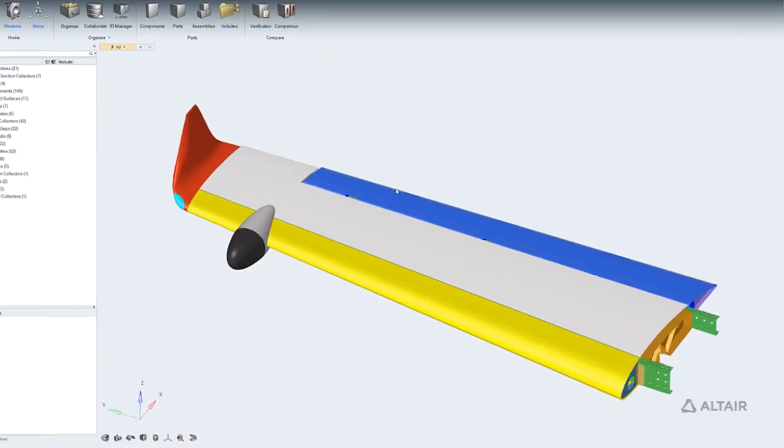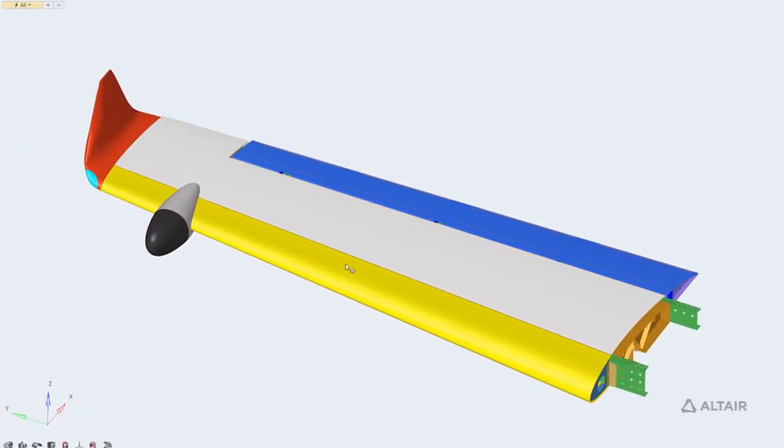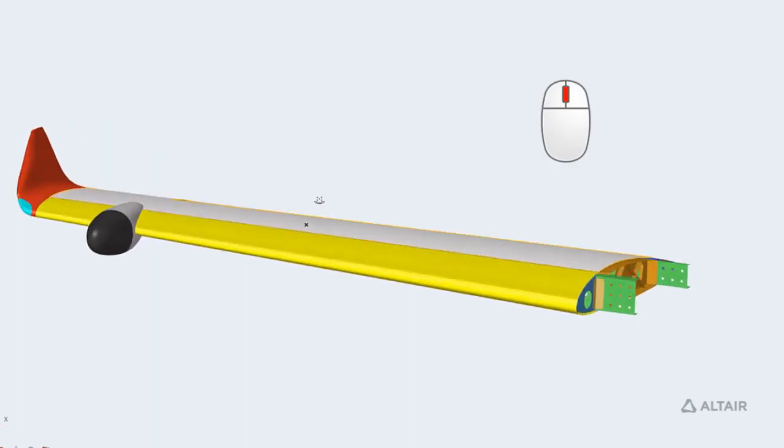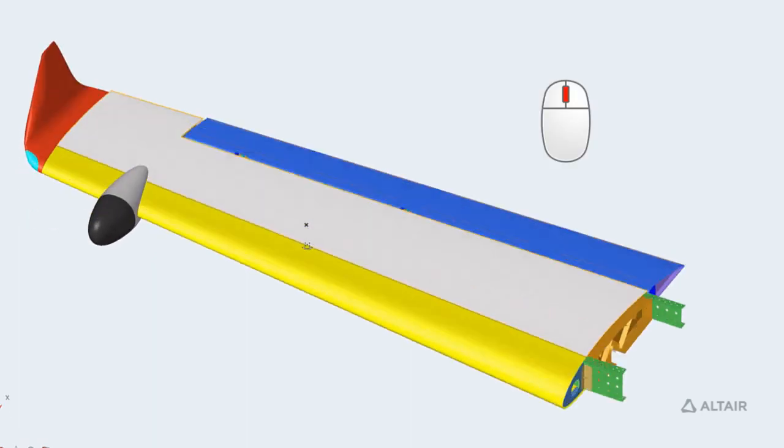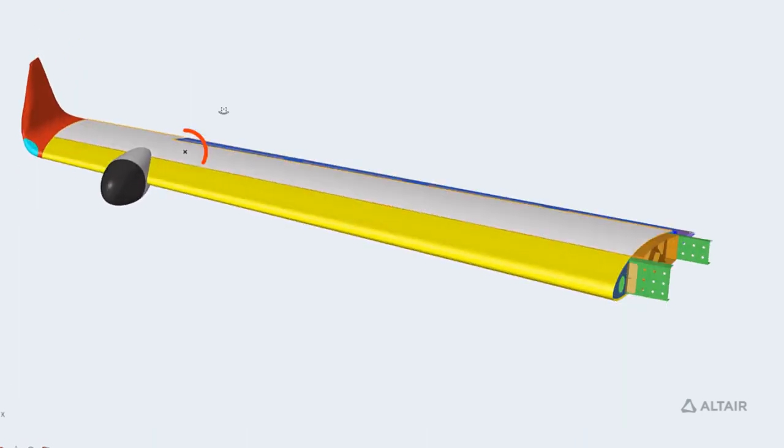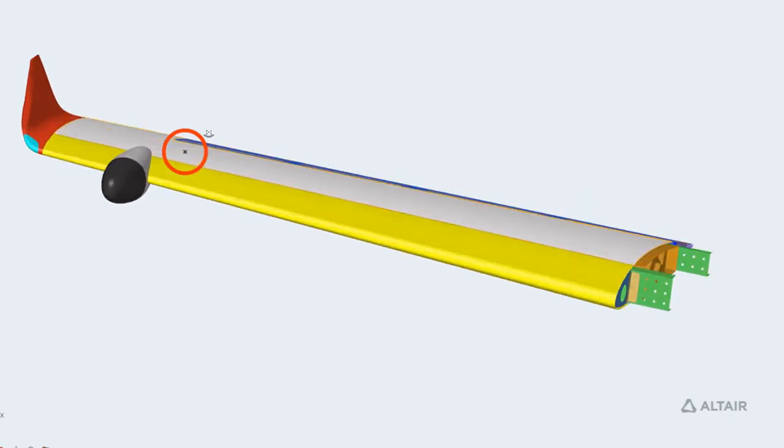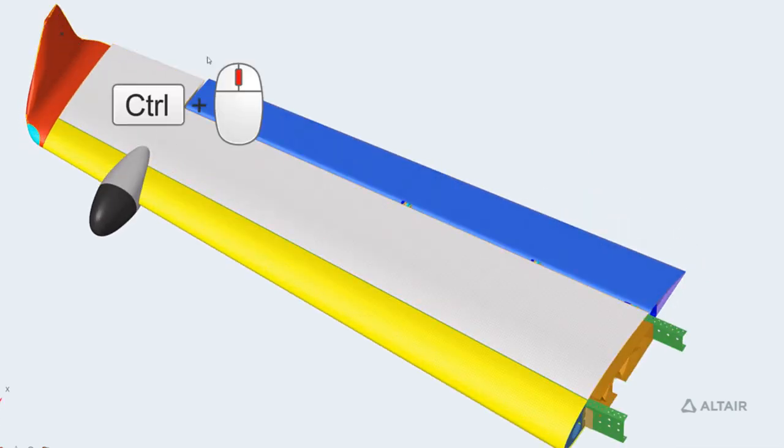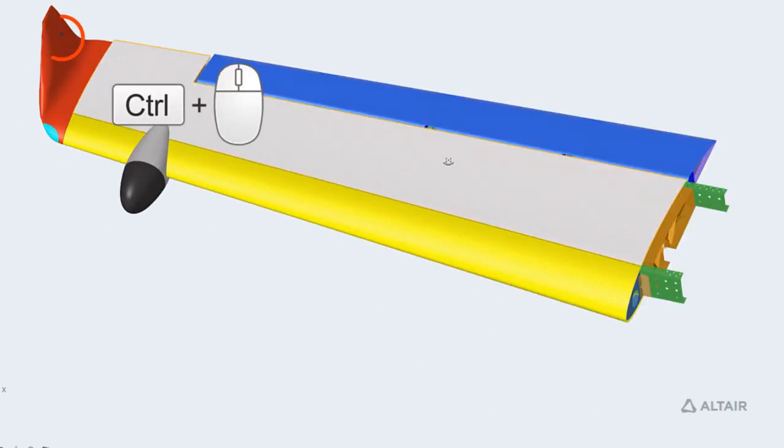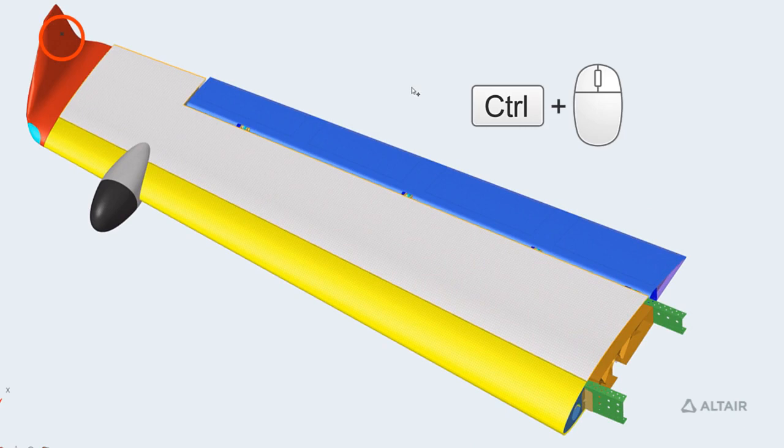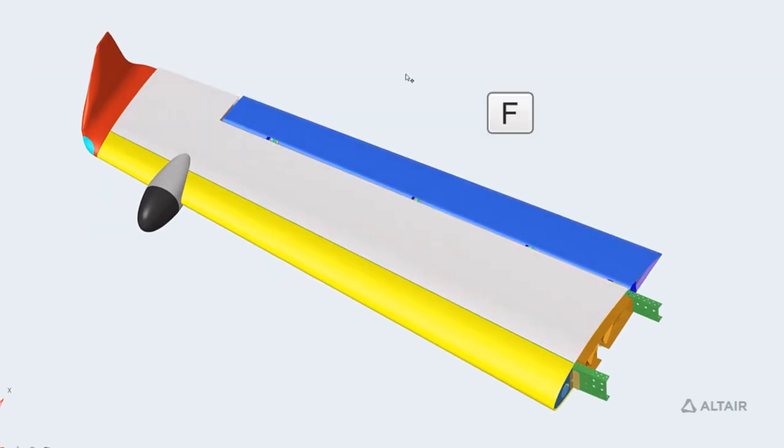We have new mouse controls in the next generation HyperMesh. To rotate the model, drag with the middle mouse button. The center of rotation is dynamic and is set depending on where you start rotating. To set it yourself, hold CTRL and middle click. And to clear it, hold CTRL and middle click in space or fit the model with the F key.